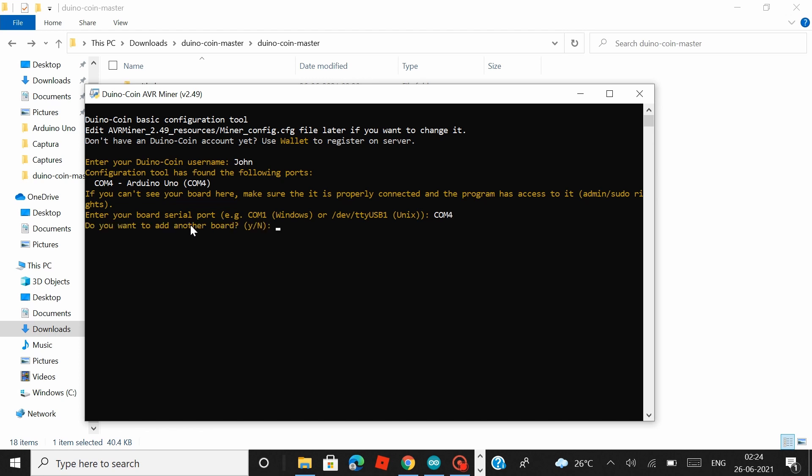Hit enter and then they would ask you if you want to add another Arduino board. At the moment I'm just working with one and I'm not planning to add any more Arduino boards so I would go with n which means no.